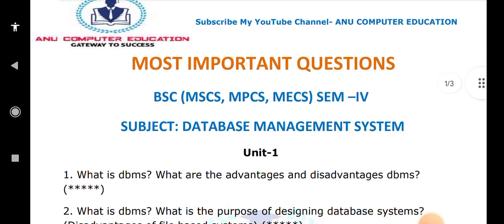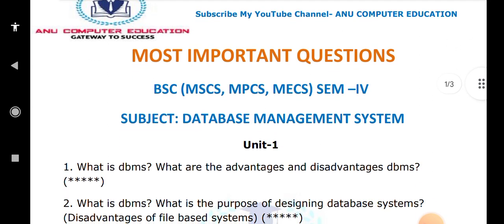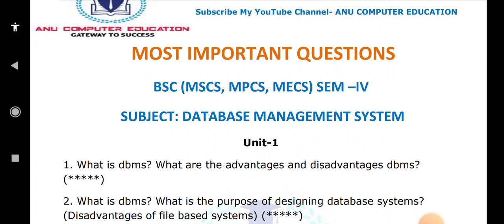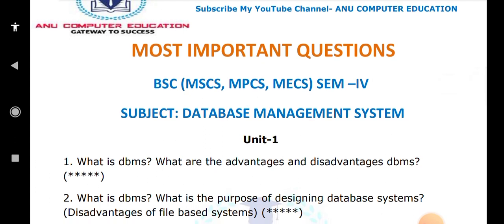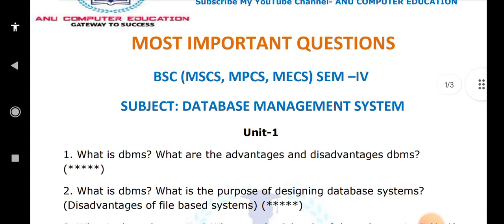The next question is: what is DBMS and what is the purpose of designing the DBMS? In olden days, a file-based system was used. Instead of a file-based system, today we use a database because in the file-based system there was no security. That is the main reason behind developing DBMS — the file system is not secure, whereas DBMS is secured. There are many comparisons you have to explain.